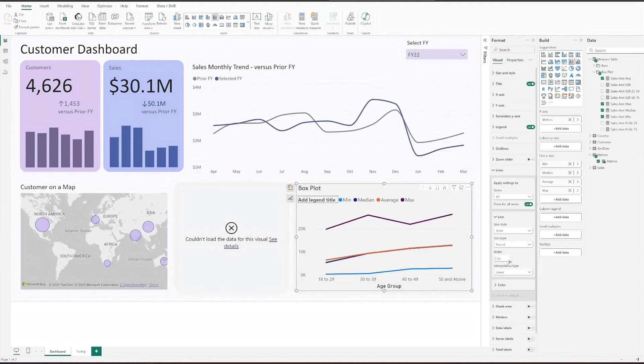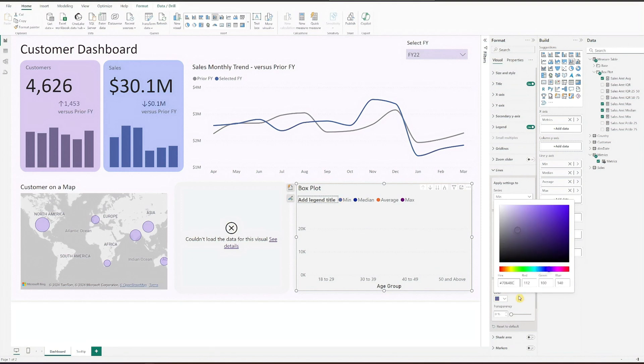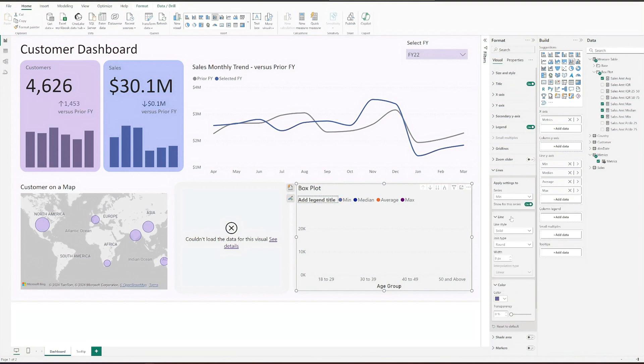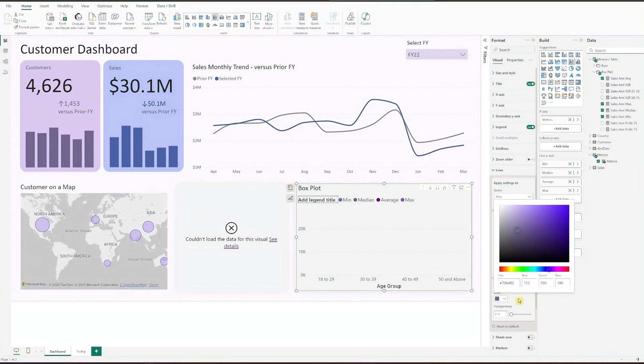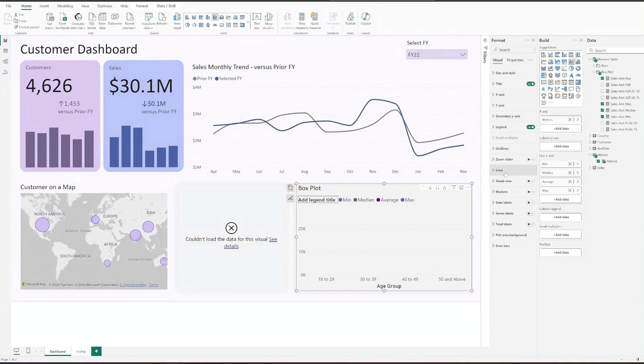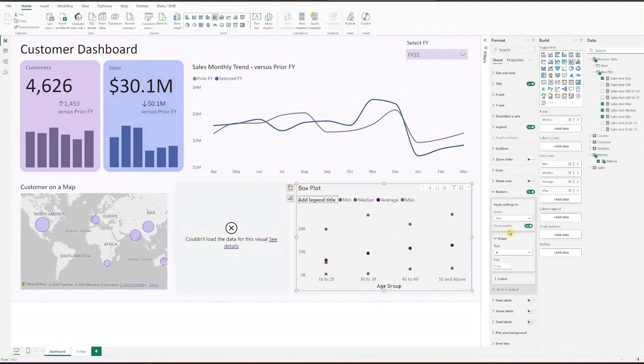Under line, set 0 for the width. Then update color for individual field. Turn on the markers. Update the type, size, and color for each individual field.